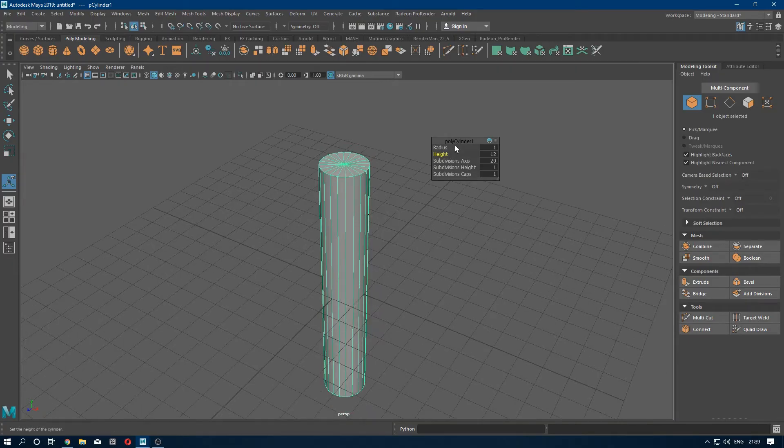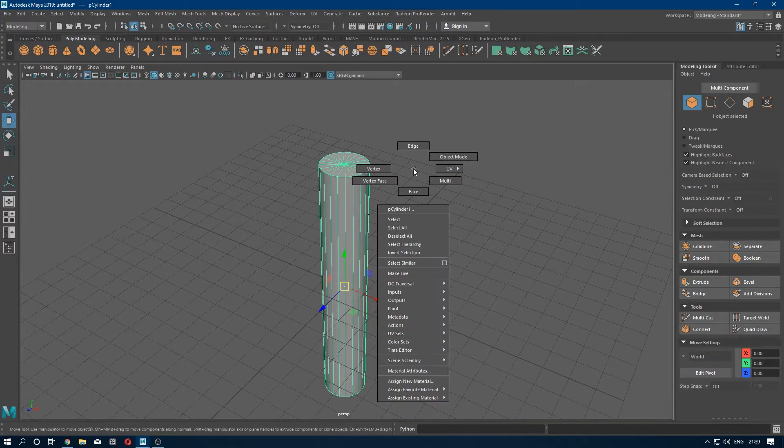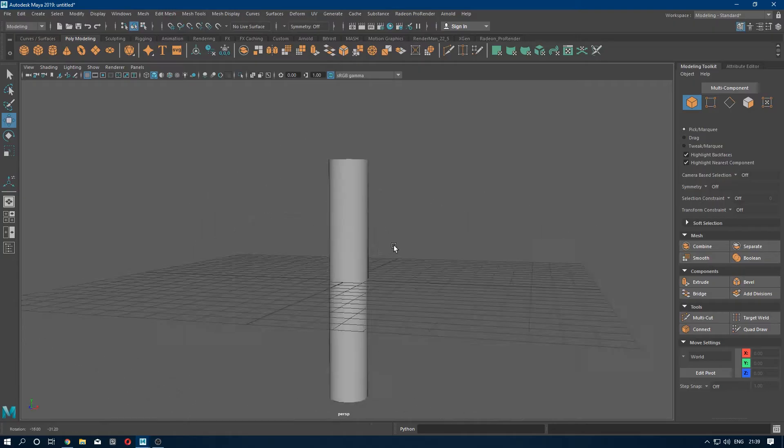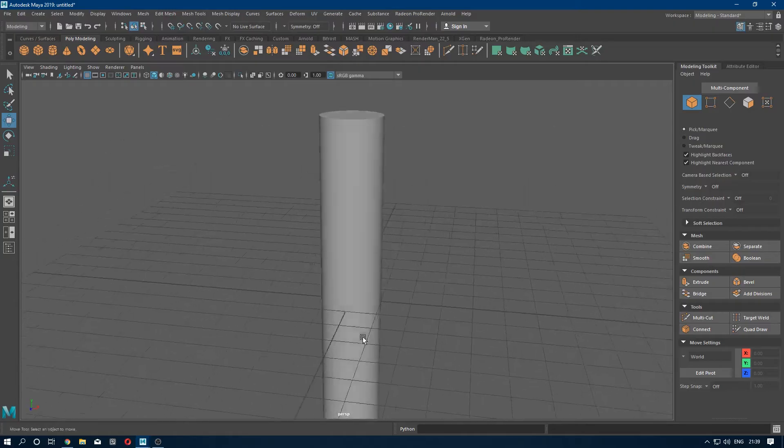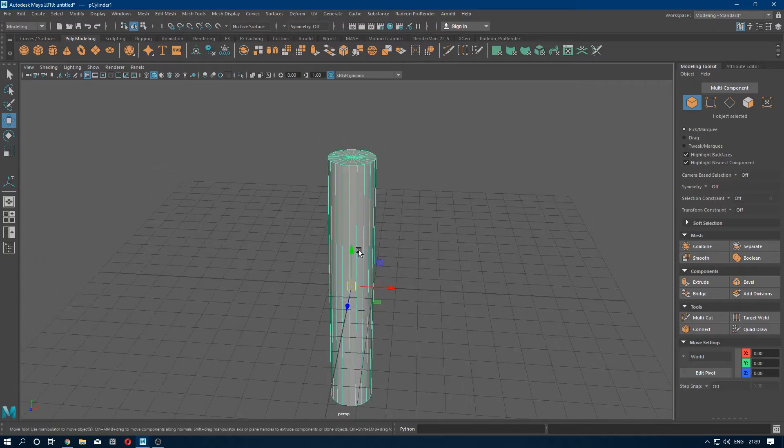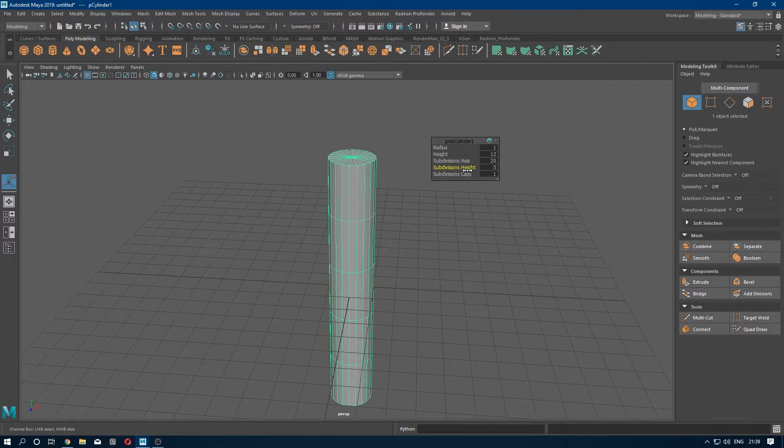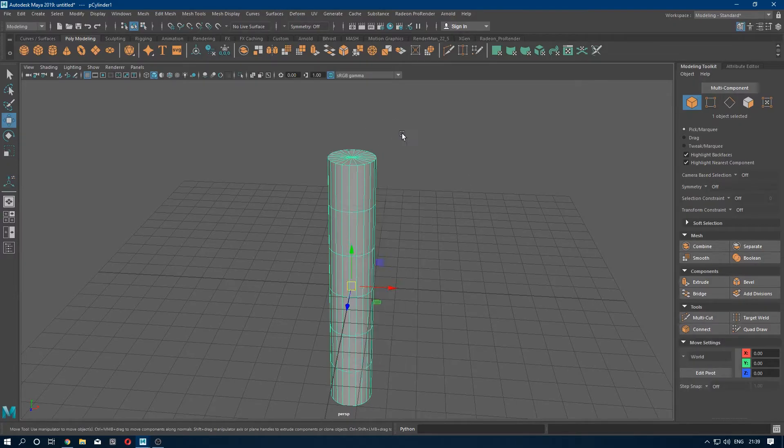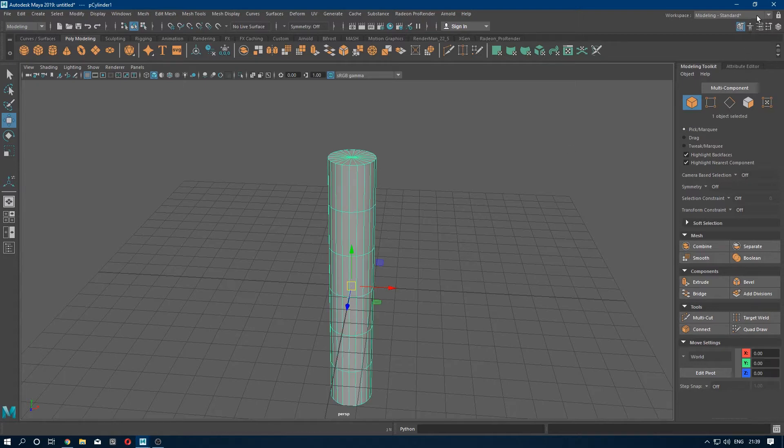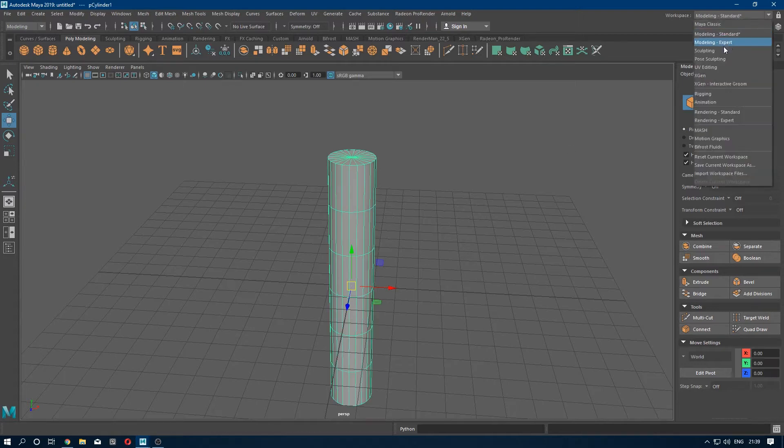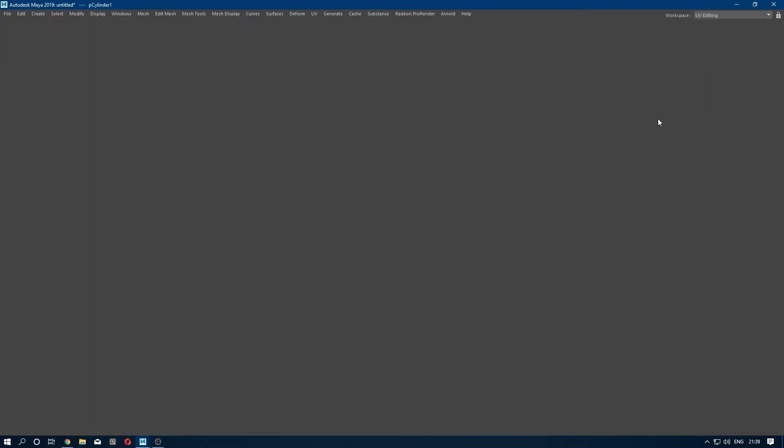Let's open the UV editor, but we will just add some subdivision to the height. Let's say 6. Now go to workspace and select the UV editing.